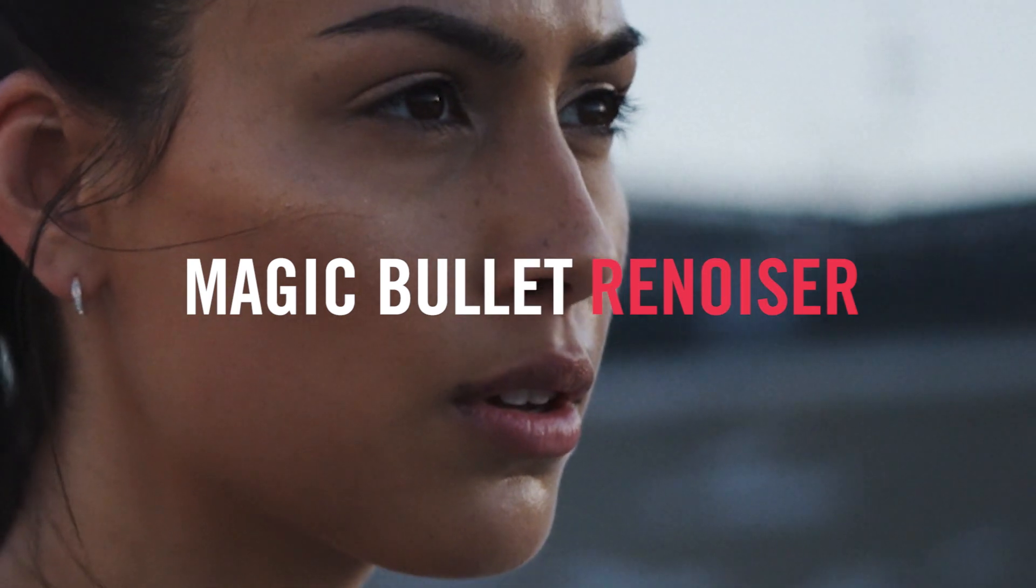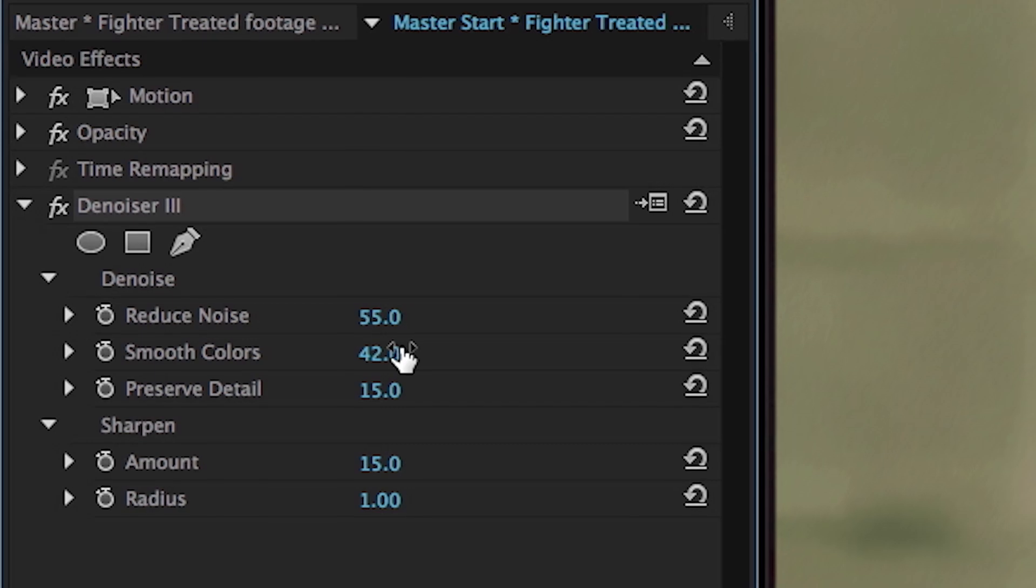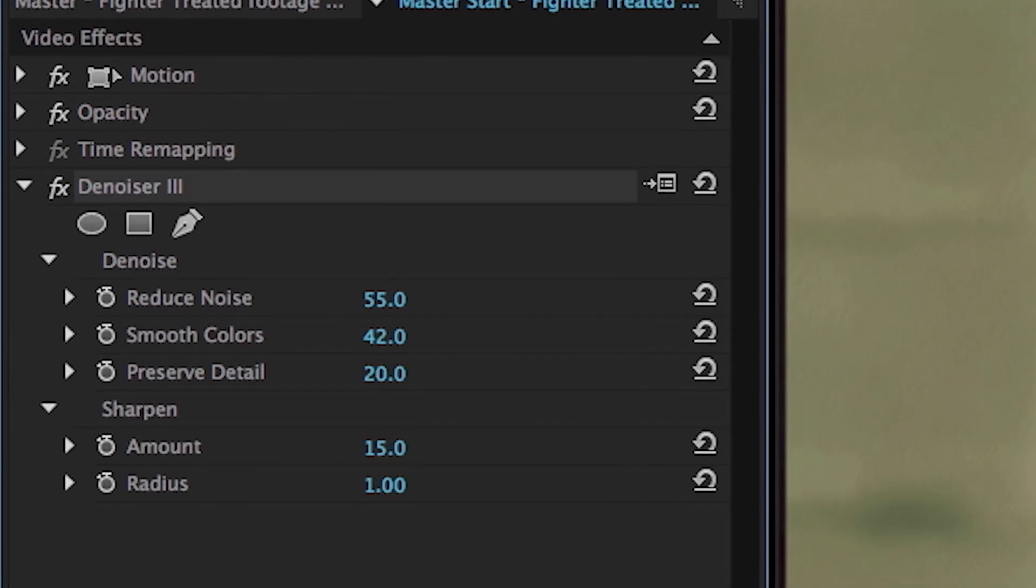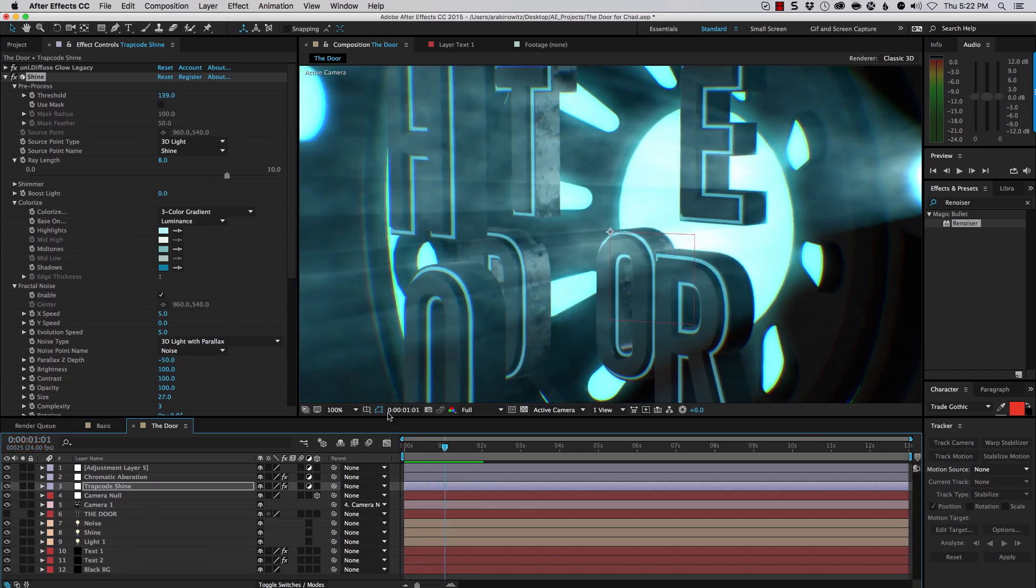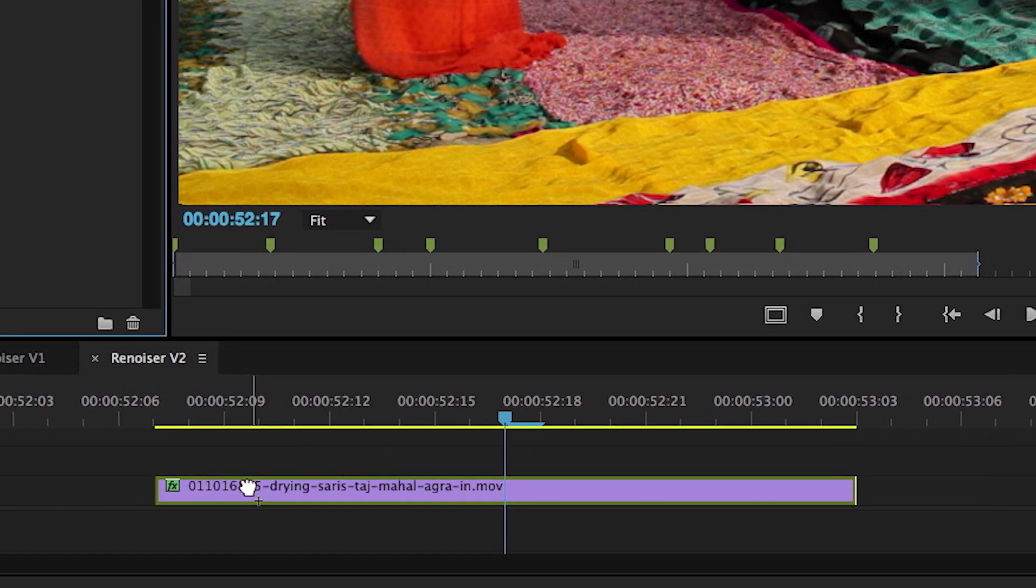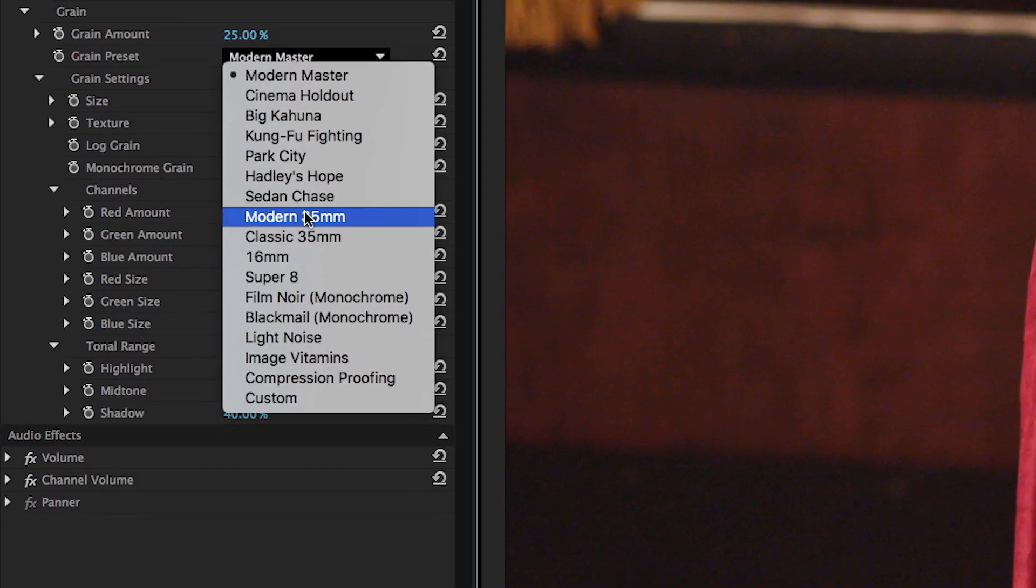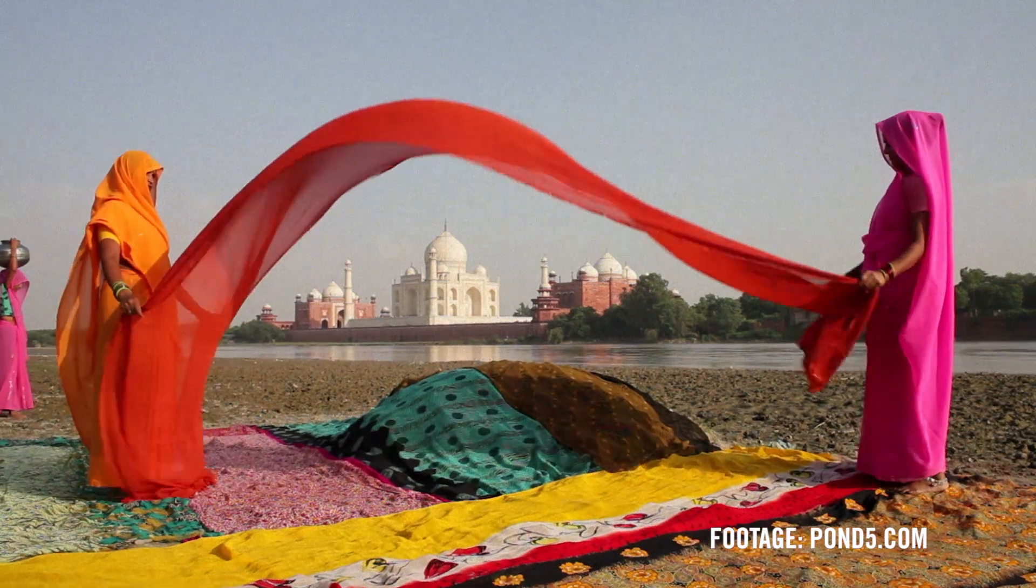Magic Bullet Renoiser gives your footage a cinematic texture and grain. Whether you've denoised your video, created CGI or motion graphics, or if your digital video is just too clean, Renoiser gives your footage a truly cinematic feel.